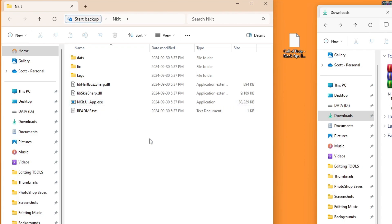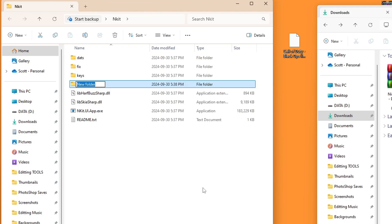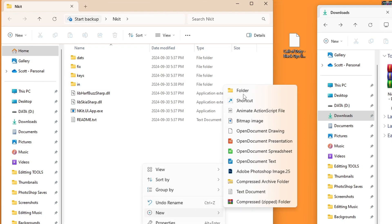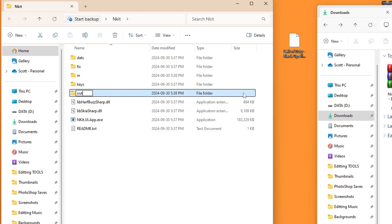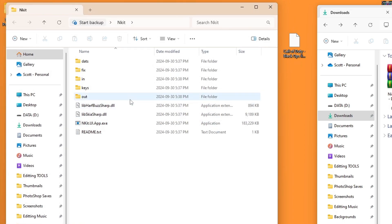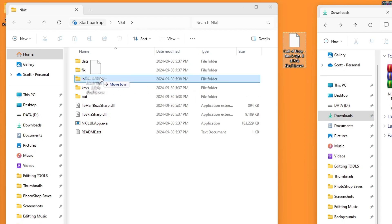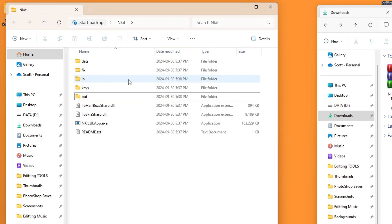We can open up our folder here, and this is what it should look like. The first thing that we are going to do is right-click and make a couple folders, the first one being 'in' and the second one being 'out'. So now at this point, just grab your WUX file or your WUD file, whichever one it is. As you can see, I got my Call of Duty Black Ops 2 WUX file right here. I'm going to put it in the in folder that I just created.